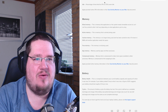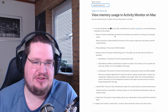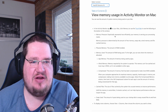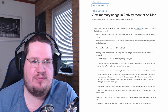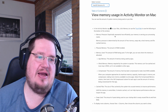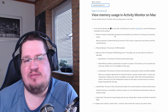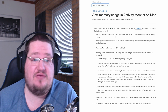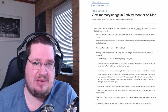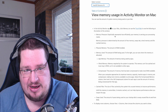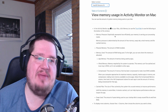Let's look at how Apple defines memory pressure. Memory pressure graphically represents how efficiently your memory is serving your processes. In my opinion, memory pressure is the best indicator of whether you need more or less RAM. It is determined by the amount of free memory, swap rate, wired memory, and free cache memory.